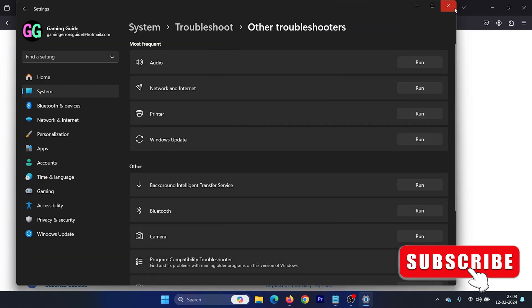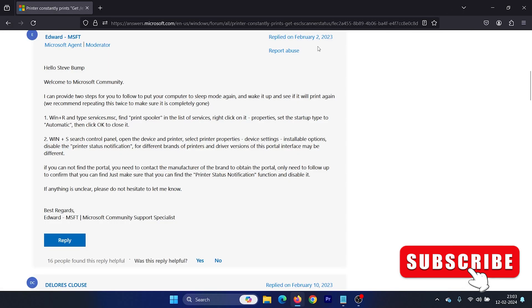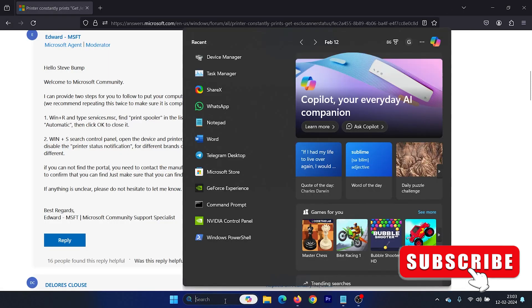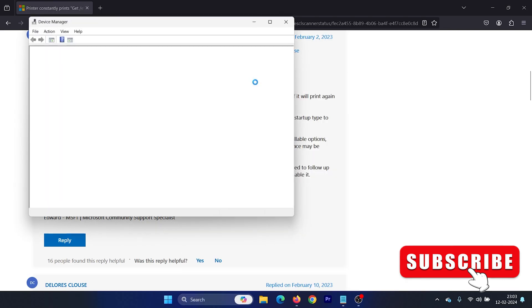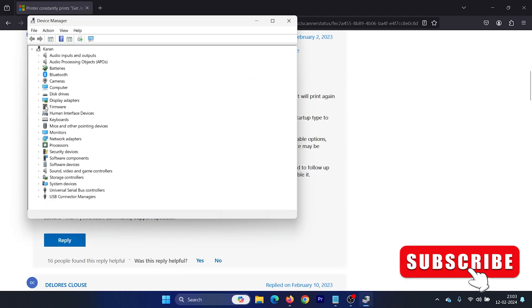The last solution is to update the printer drivers. Search for Device Manager in the Windows search bar and open Device Manager. Now, expand the list for Print Queues. It's not here because I don't have a printer, but if you have a printer, you can expand the list for Print Queues.